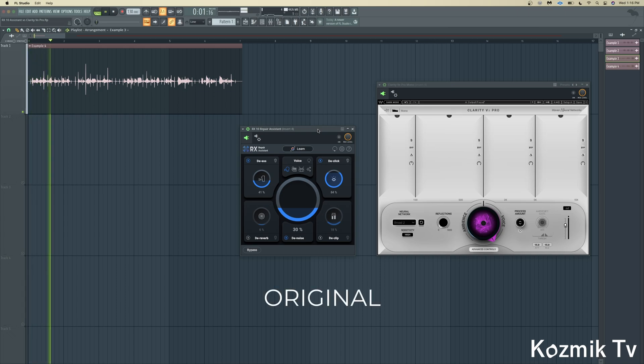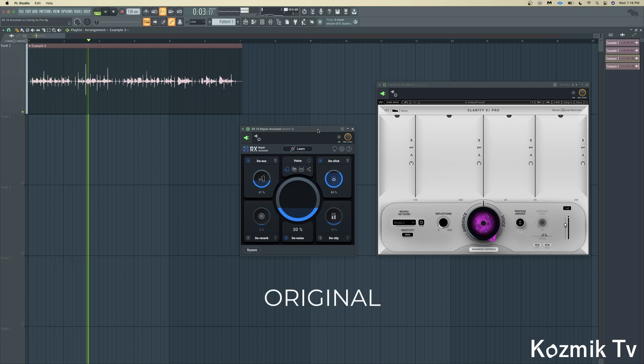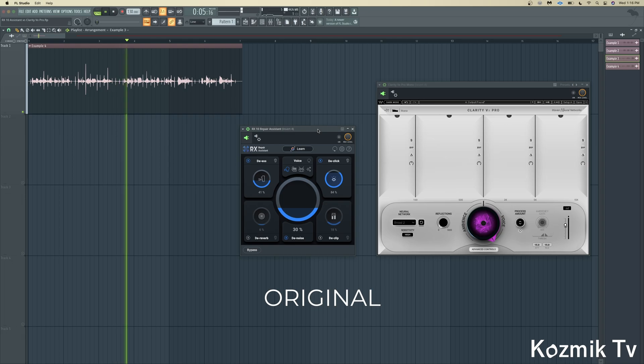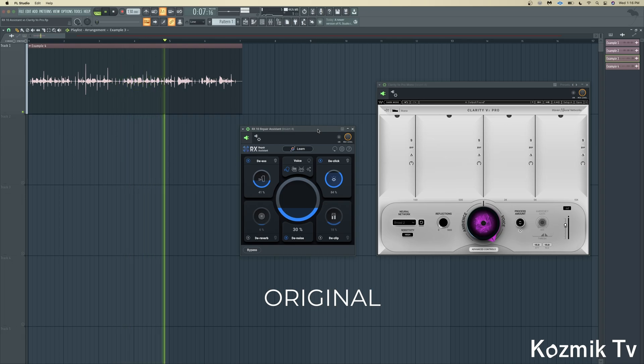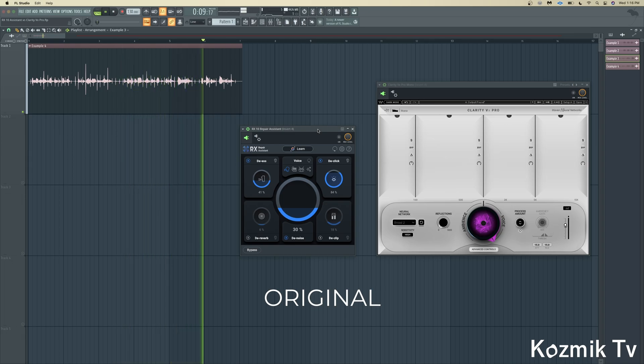The Shadow Hills Mastering Compressor has extraordinary functionality, and also provides mastering-grade compression and limiting for tracking and mixing.